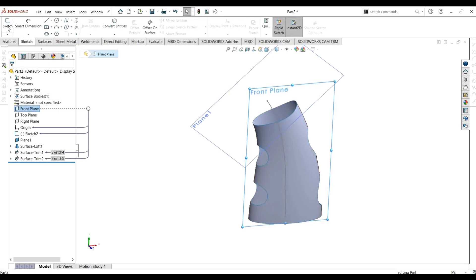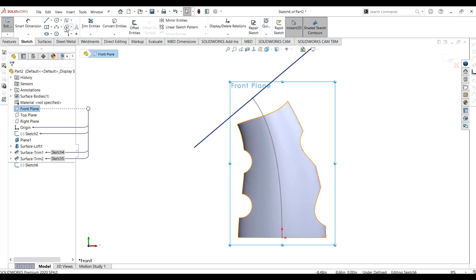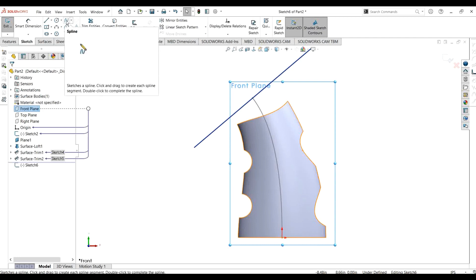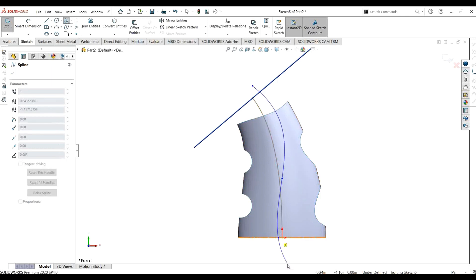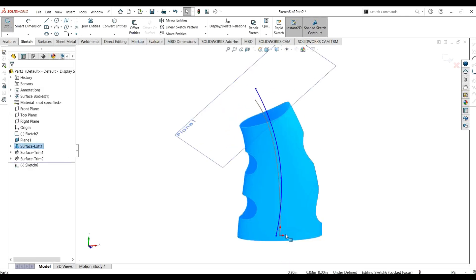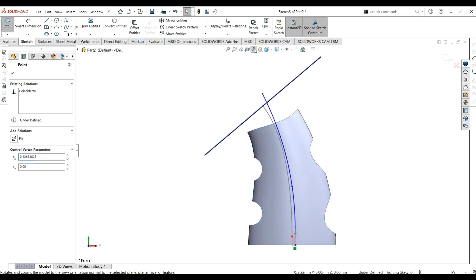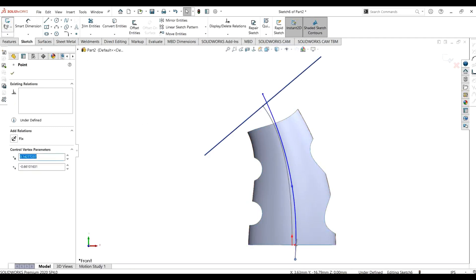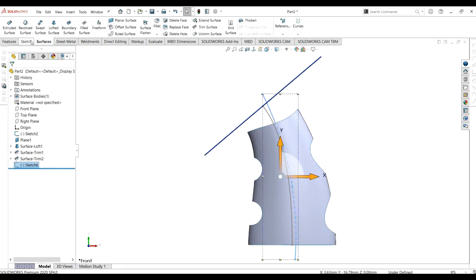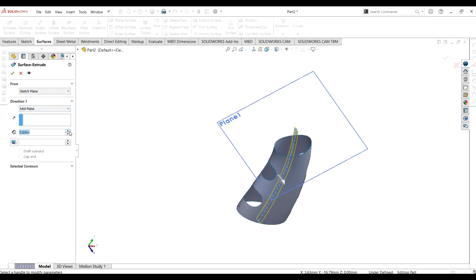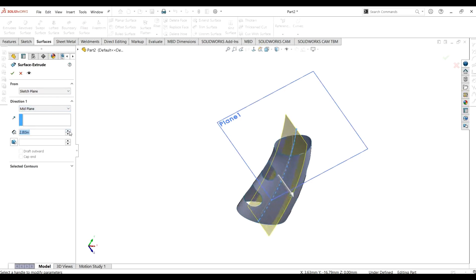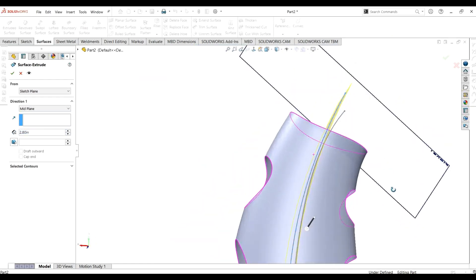The second method is that we can simply extrude a surface using any sketch. Make a spline — make sure that your spline is intersecting the body — go to exit sketch, go to surfaces, select the extrude surface command, and extrude the surface until it starts intersecting your surface body. From here you can see it is intersecting; select OK.